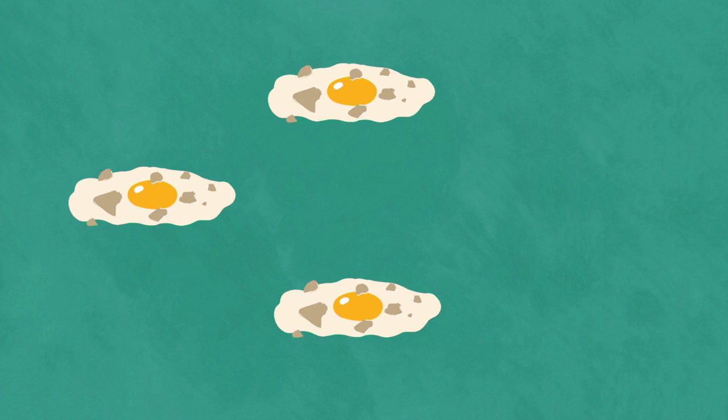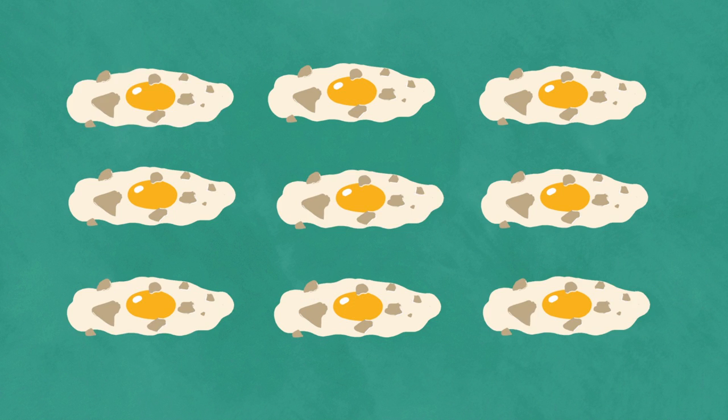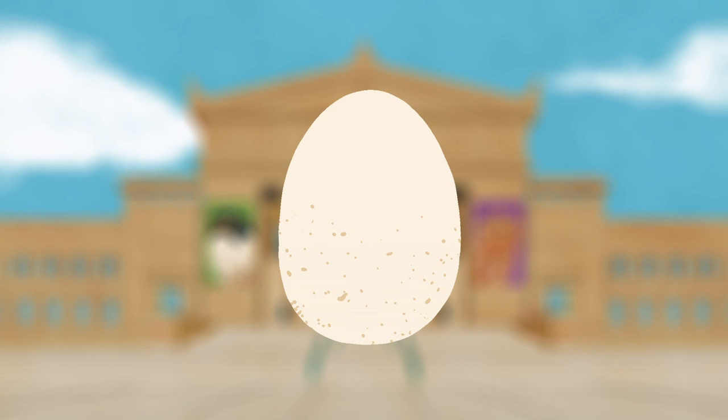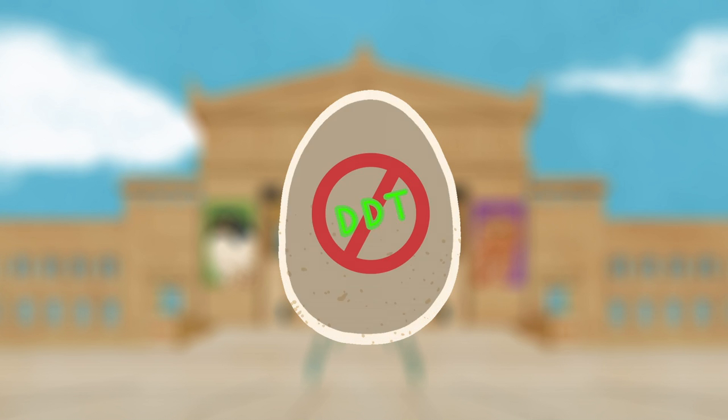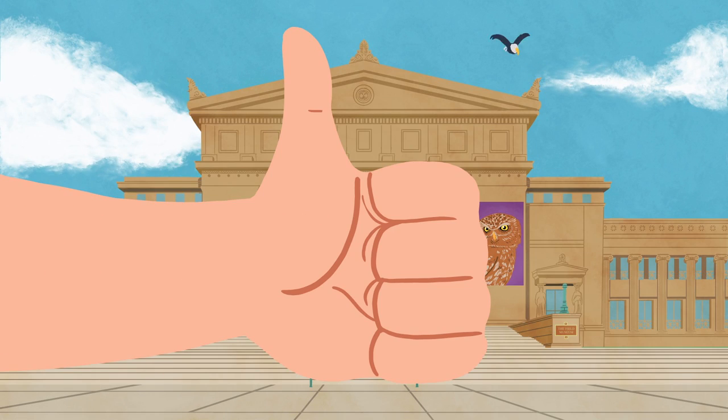There were omelets everywhere, until scientists from the Field Museum in Chicago and other institutions helped solve the mystery and saved the day. America thanks you, Field Museum.